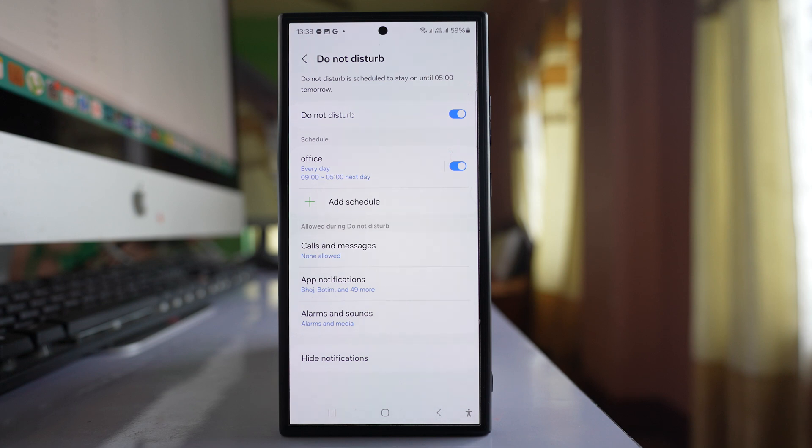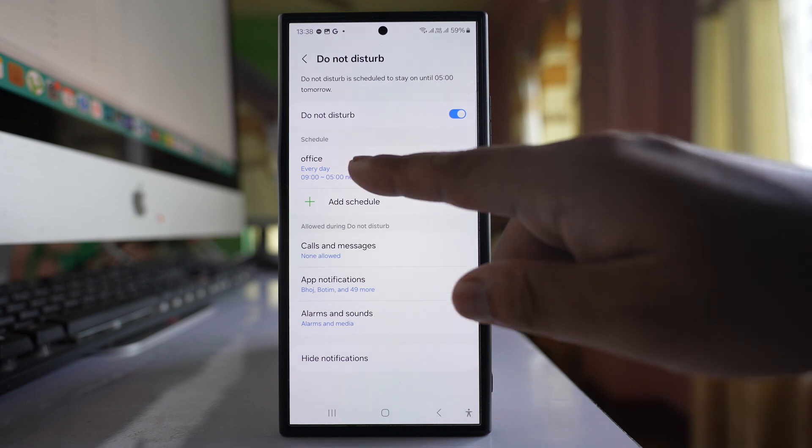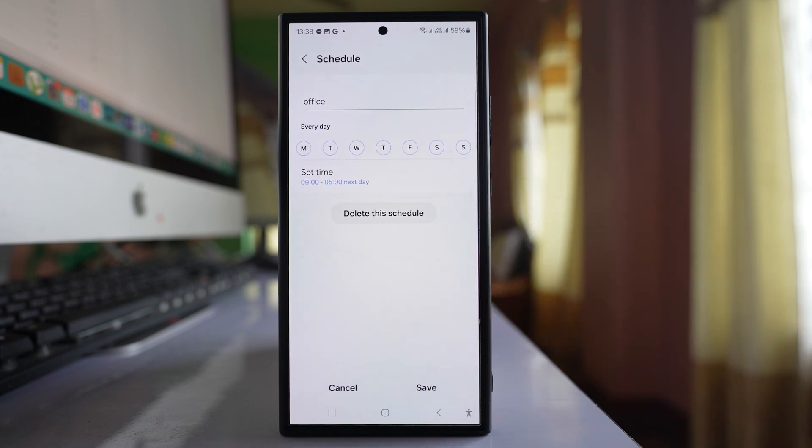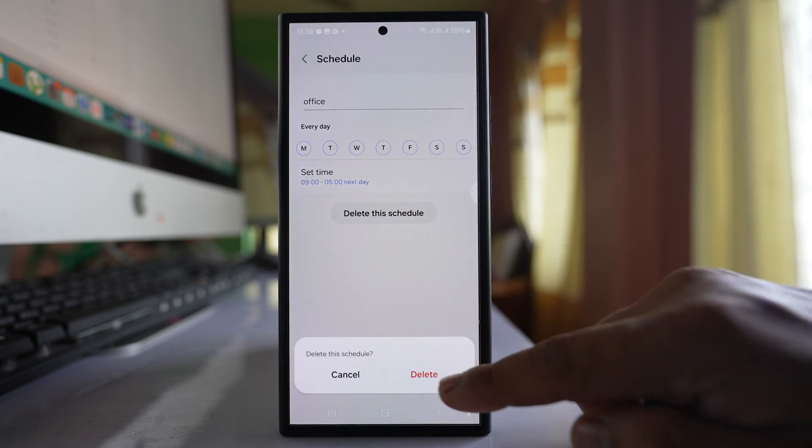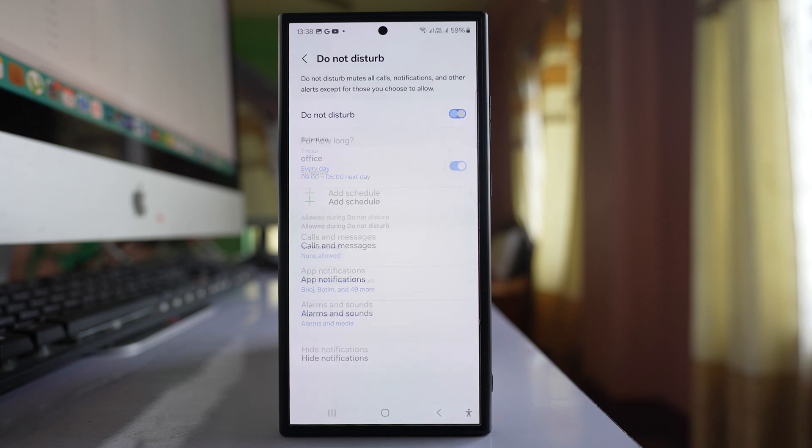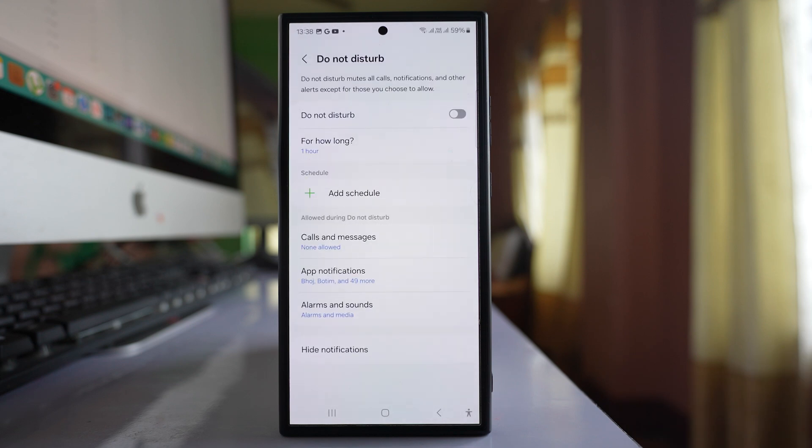Later on, if you want to delete this schedule, select the schedule and select Delete Schedule, then delete. Do Not Disturb mode will be off now.